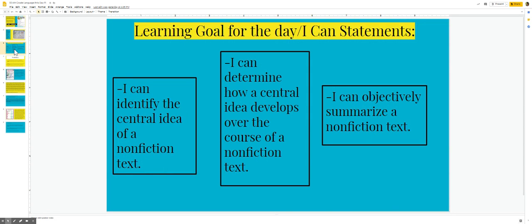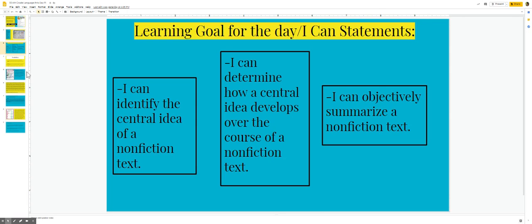Our learning goal for the day and I can statements. I can identify the central idea of a non-fiction text. I can determine how a central idea develops over the course of a non-fiction text. I can objectively summarize a non-fiction text.